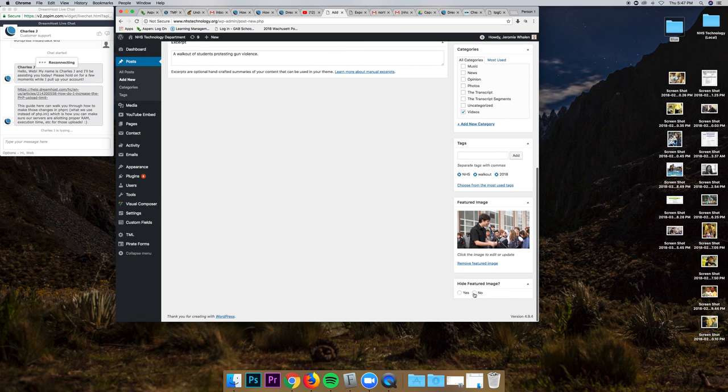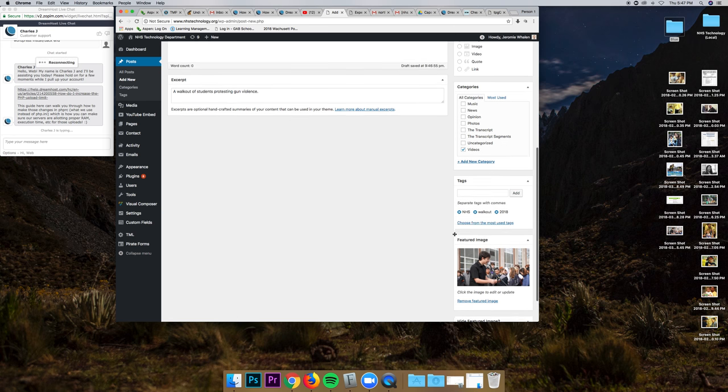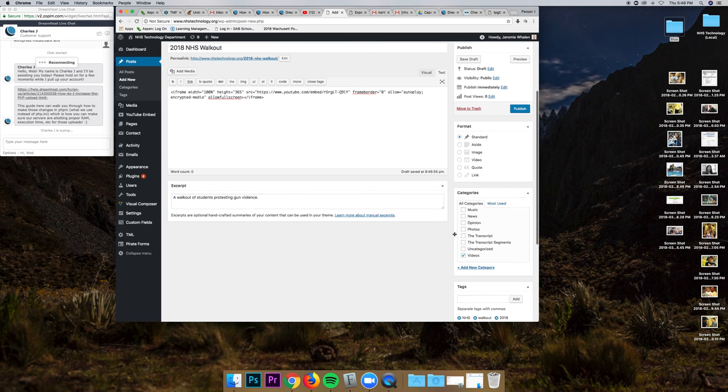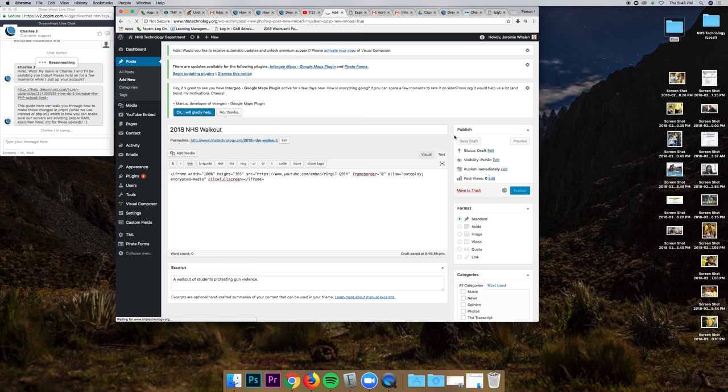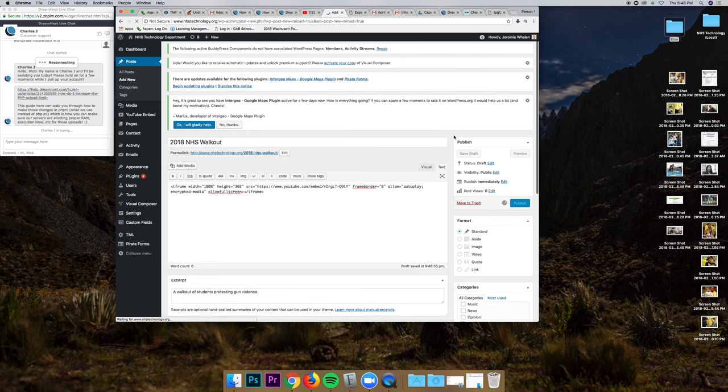And you can hide the featured image on that page. And when I hit publish, it will now appear on our site.